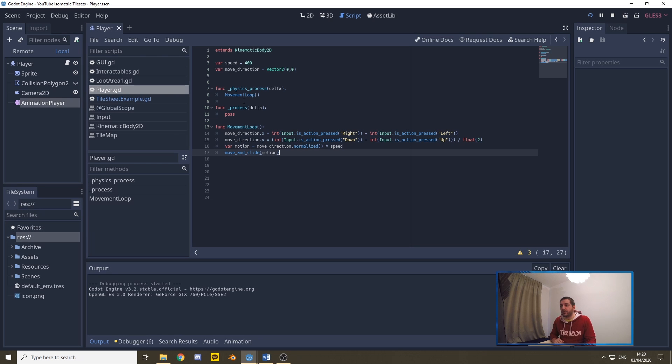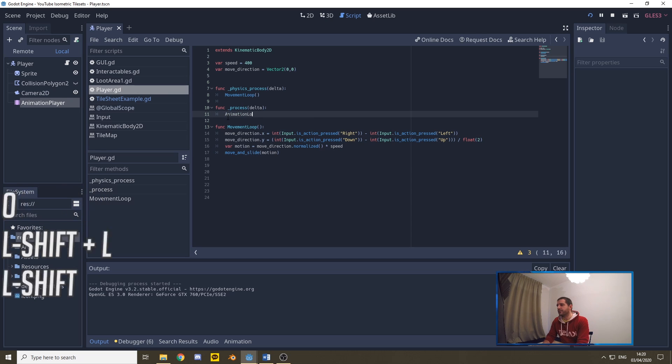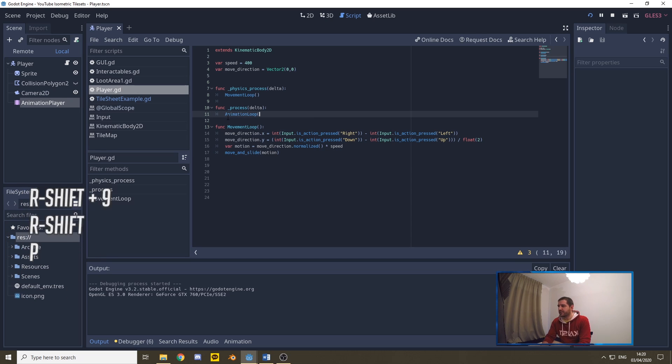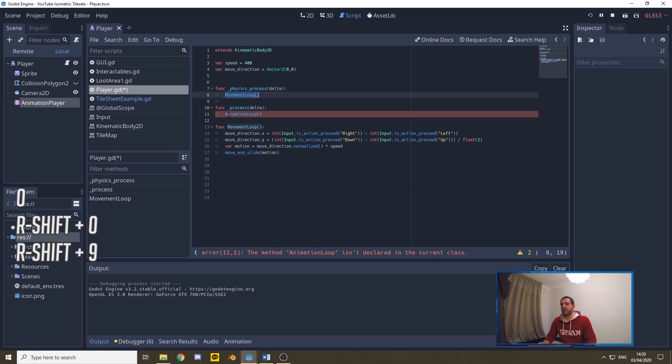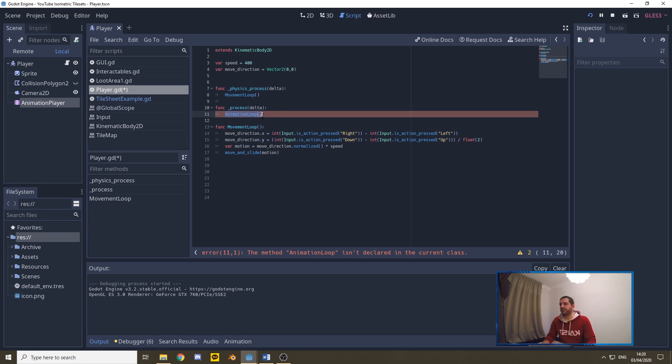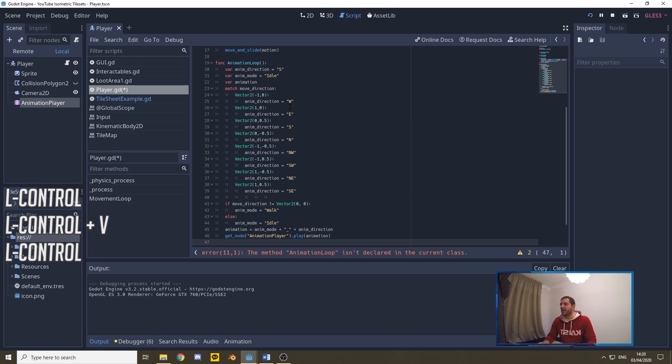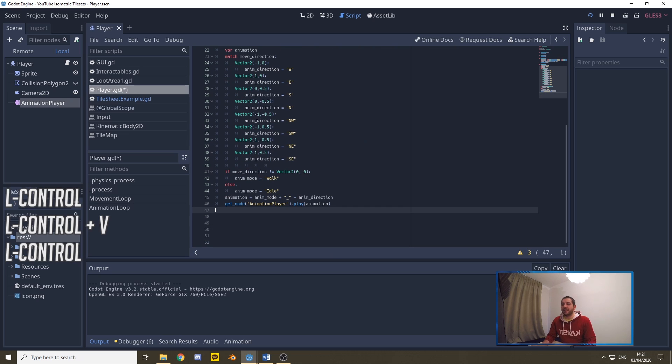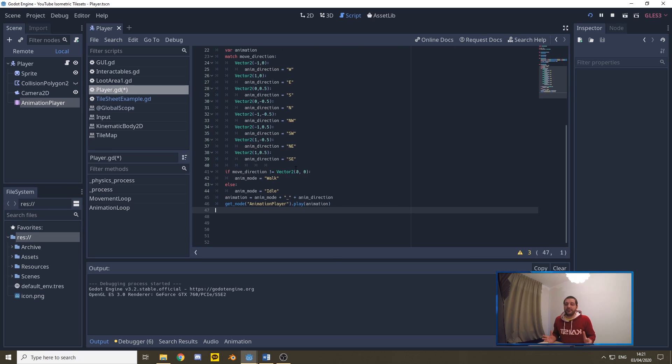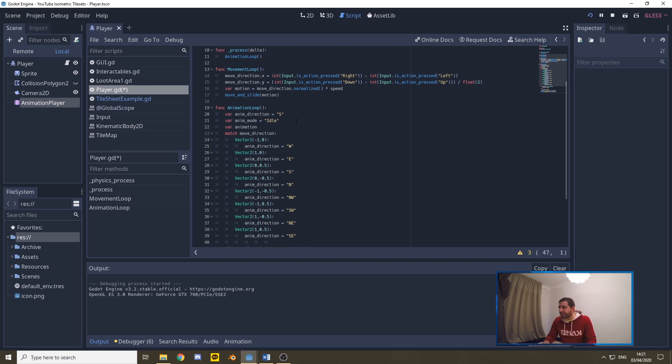For the animations, we're going to be calling in the process function the animation loop. Same reason as for why we make a movement loop function. You don't want to be putting all kinds of different snippets of code in this one single process function. It's much easier to call separate functions that you have created. This animation loop looks a little bit intimidating, but it's actually very easy. And I've explained this earlier in another tutorial. So if you want some more details on this, you can click that card up there.